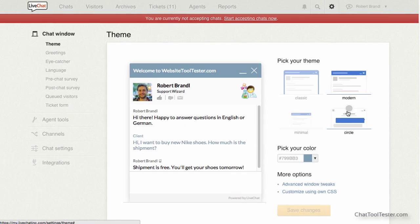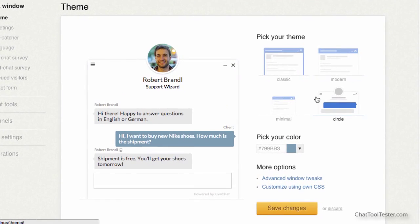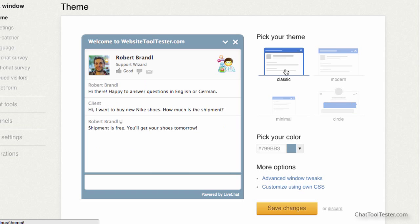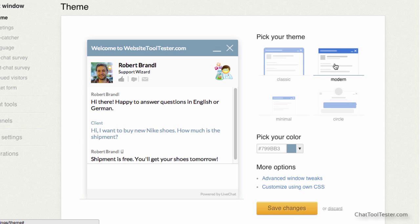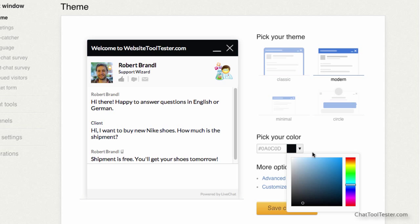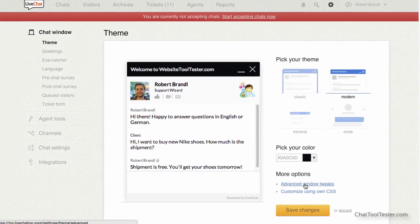Once this is done, you can customize your chat window, pick a color you like, and also add your company's logo.